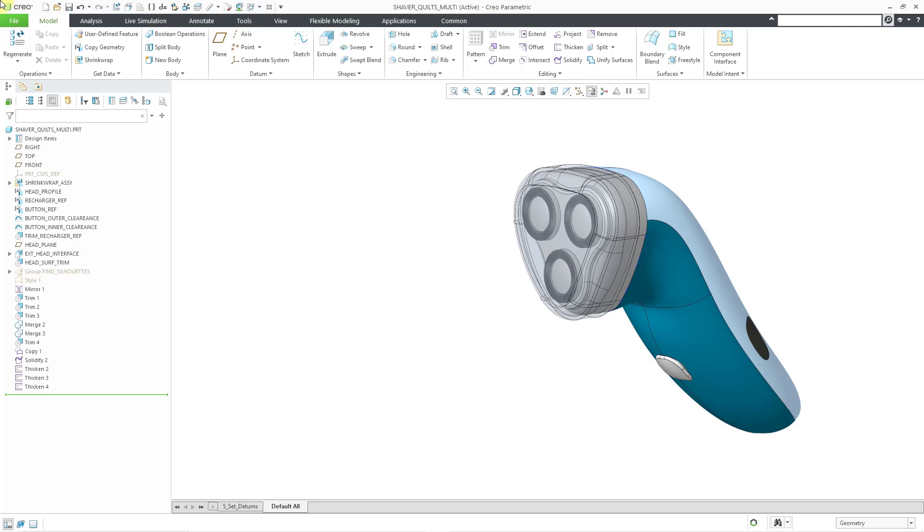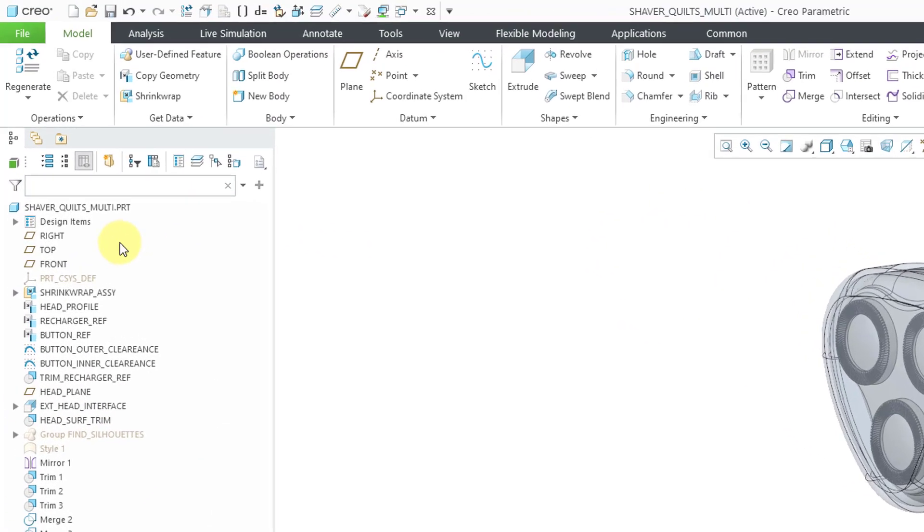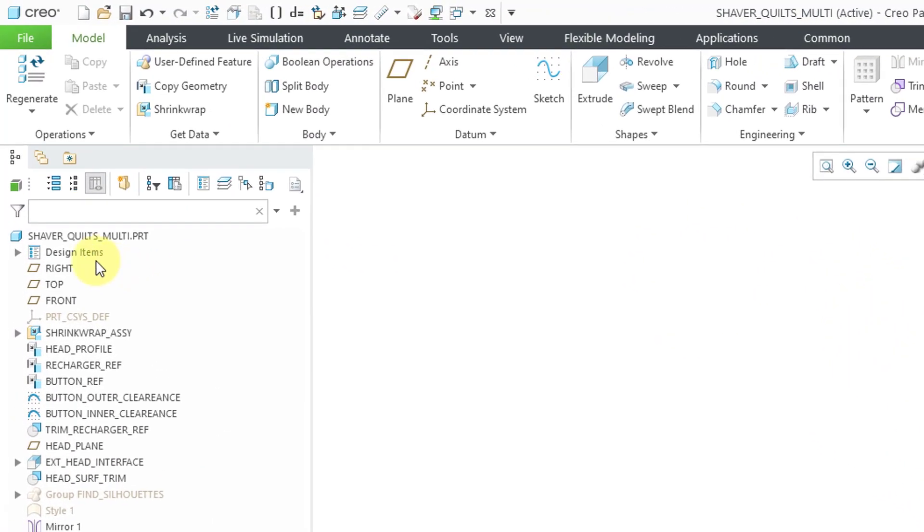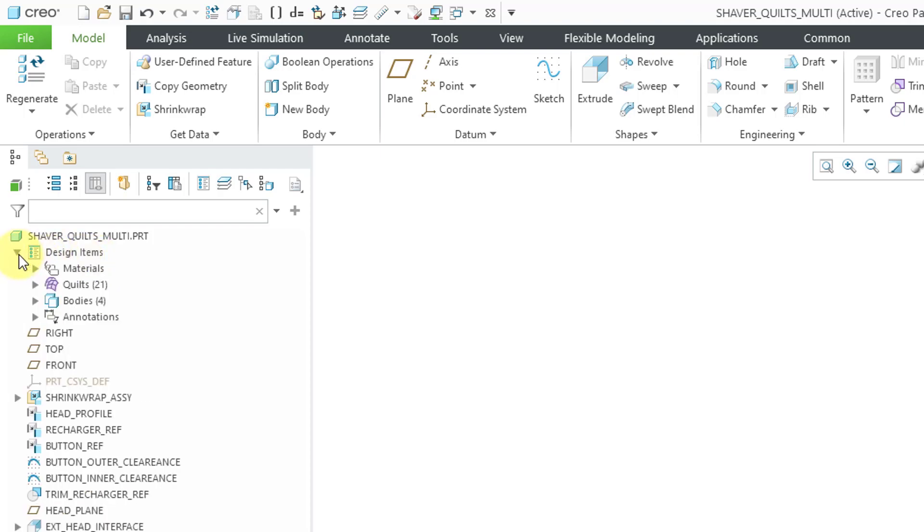Let's jump back. In Creo Parametric 8.0, if you took a look at the model tree, there's now a design items folder. If I expand that, you can see that it contains the different materials, quilts, bodies, and annotations that are in my part model.